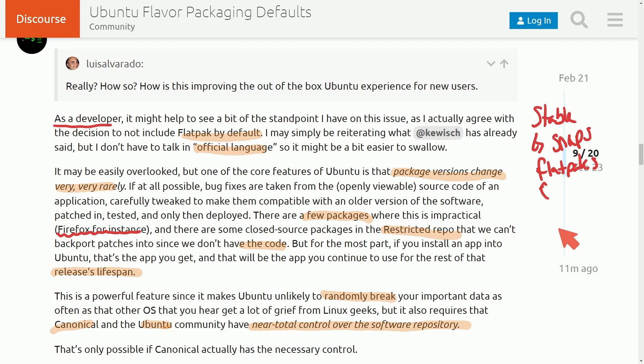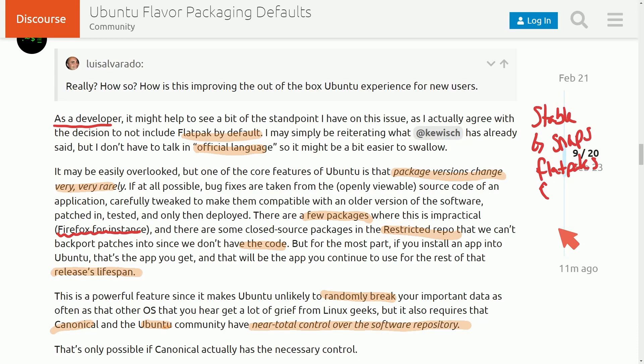But basically, that was the argument laid out for only having Snaps in the other Ubuntu flavors, just so there's a more cohesive experience and their team of maintainers and developers can focus only on one supported packaging system. Of course, you'll also have access to Debs, the source packages, you'll still have access to Snaps in their store. And you can install Flatpacks by yourself. It just makes it a little harder to use the Flatpack since they're not default in any of the flavors of Ubuntu.